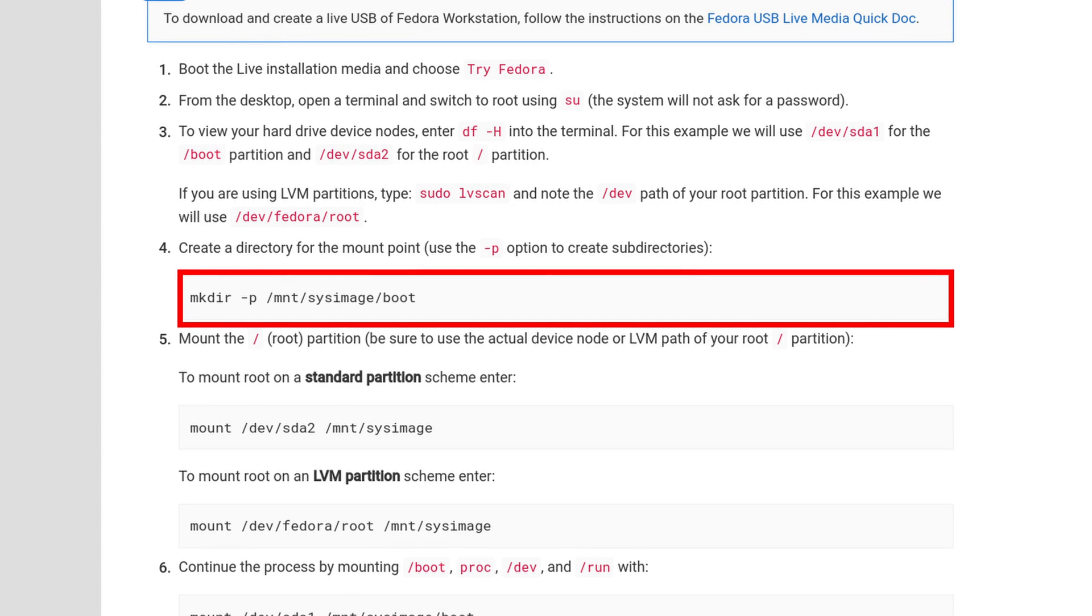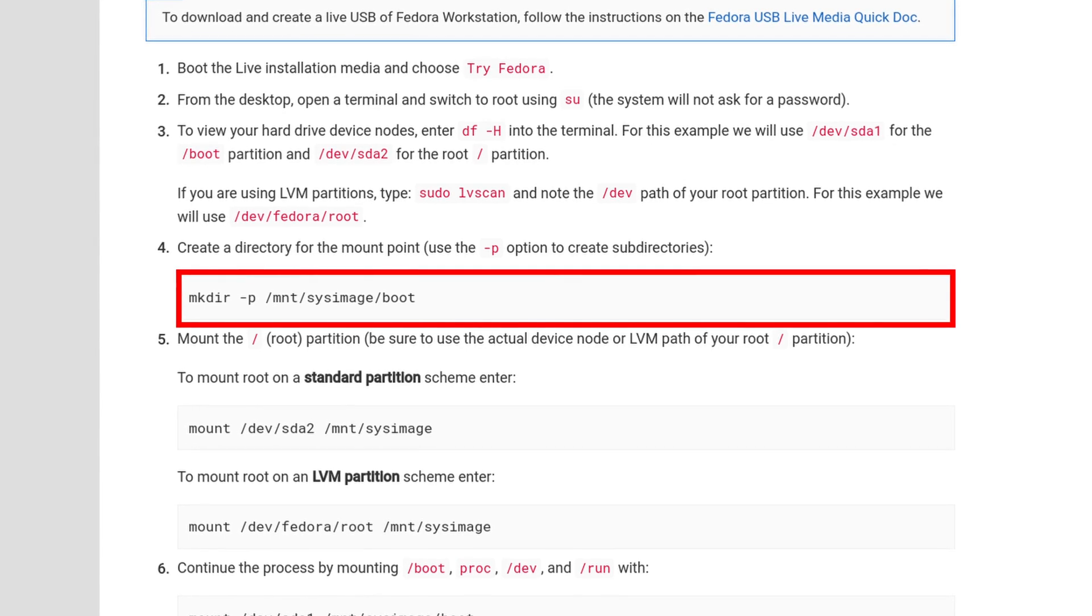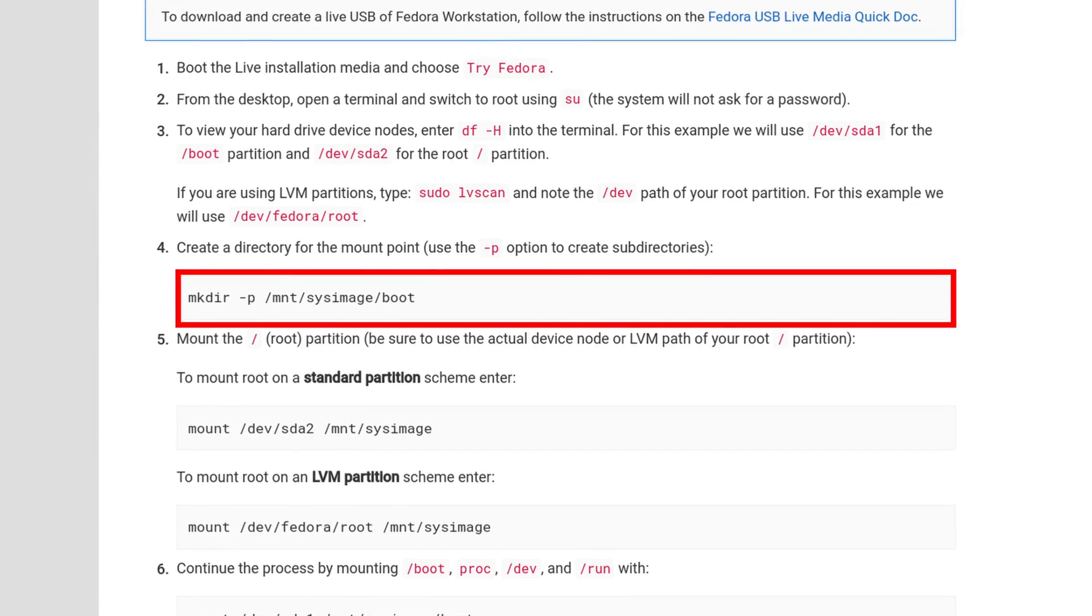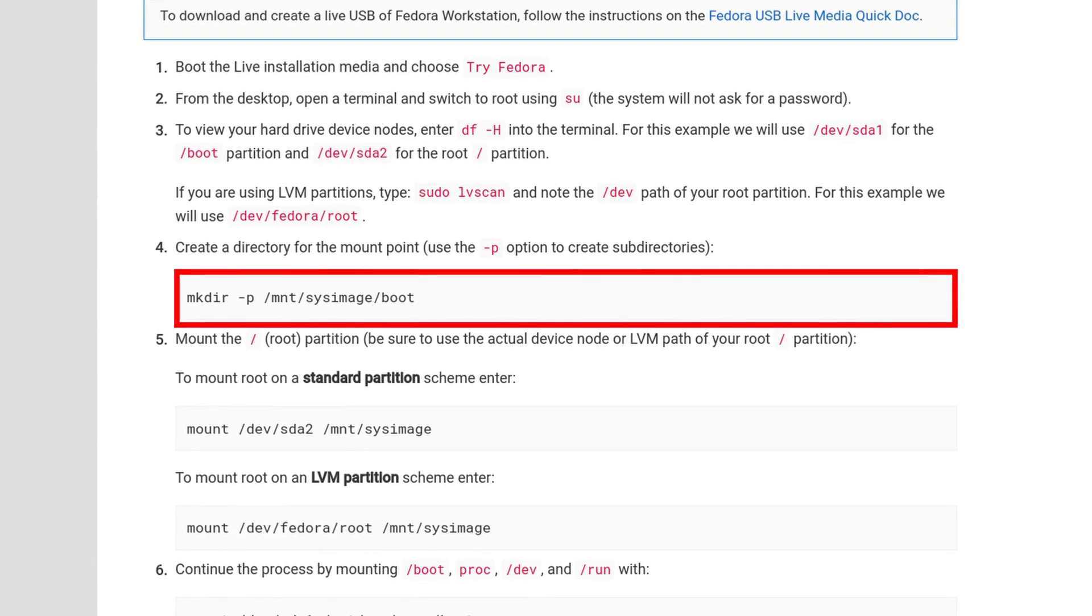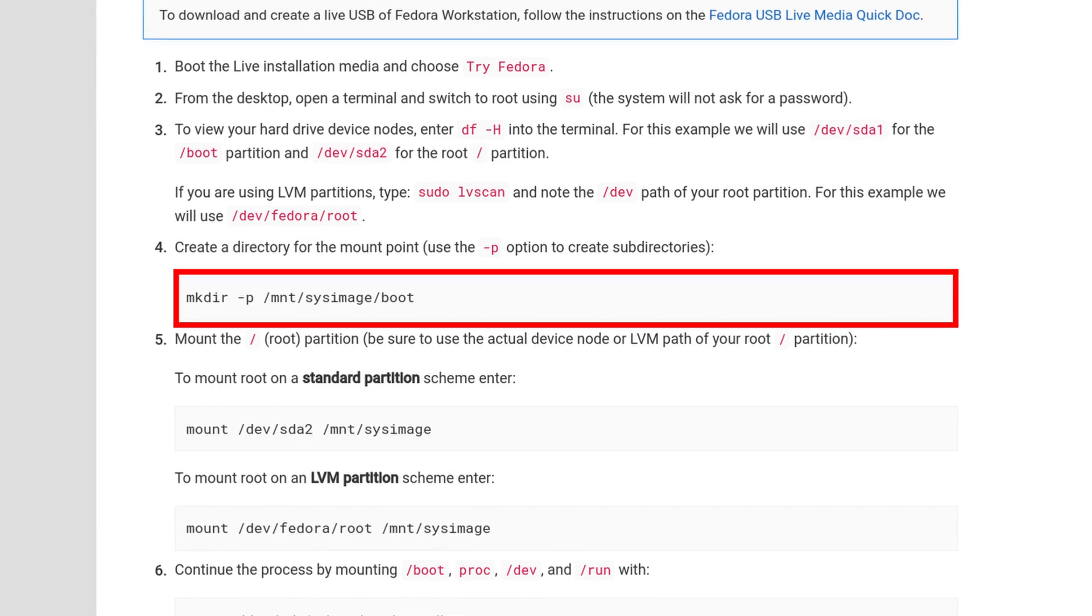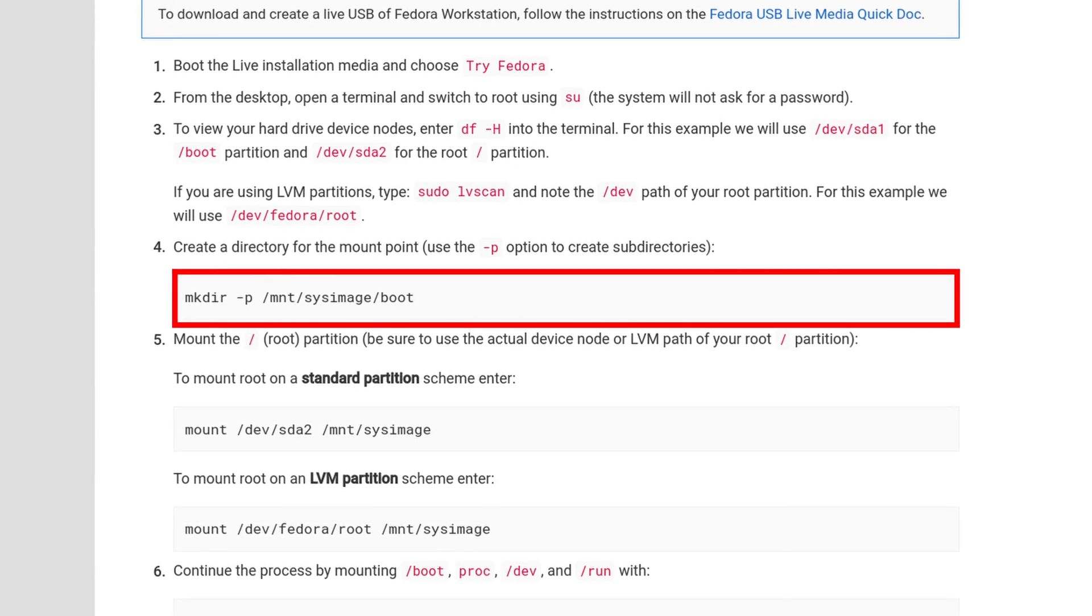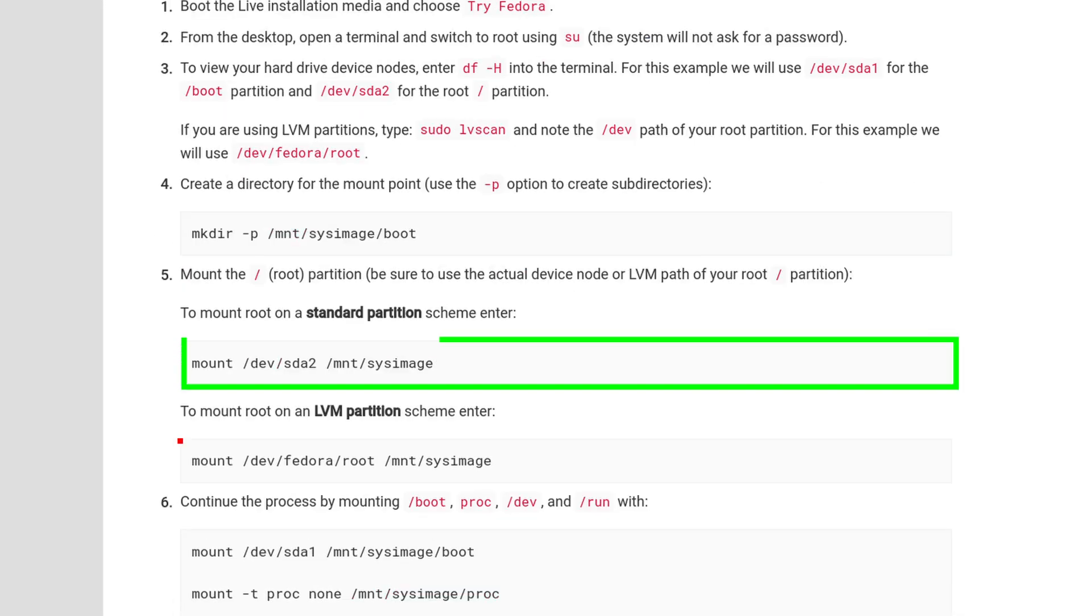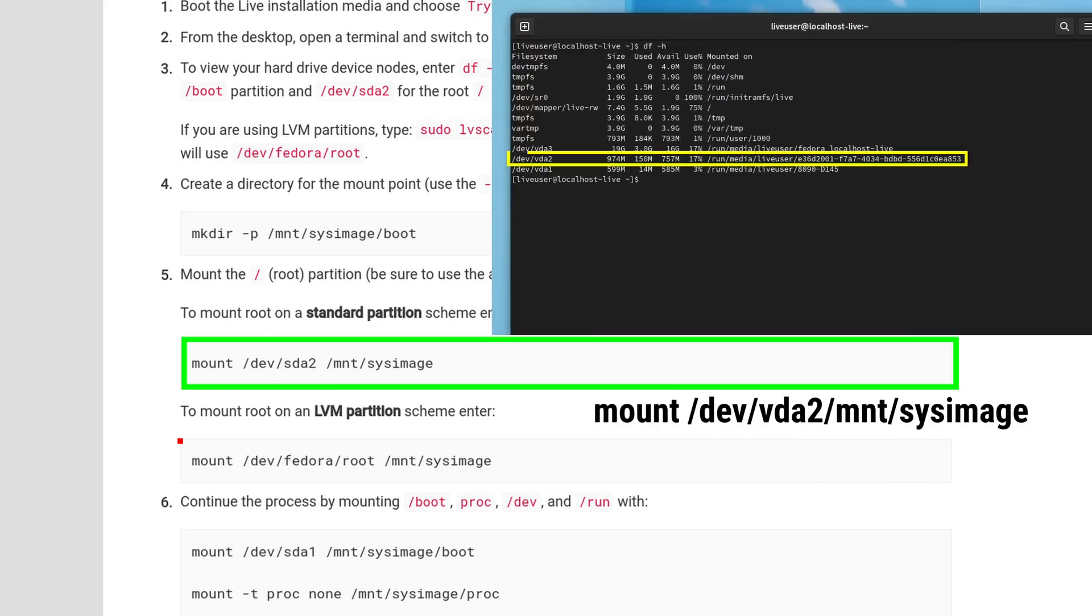So let's create this directory with mkdir -p, which is a parameter for creating subdirectories, with the path /root/mount/sysimage/boot. Now we want to mount our root partition we've identified earlier to /root/mount/sysimage.